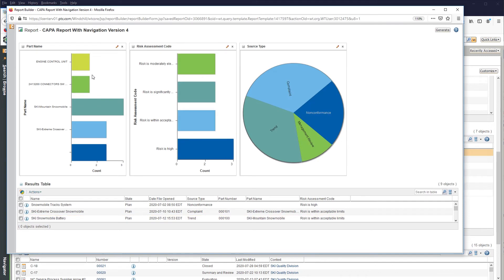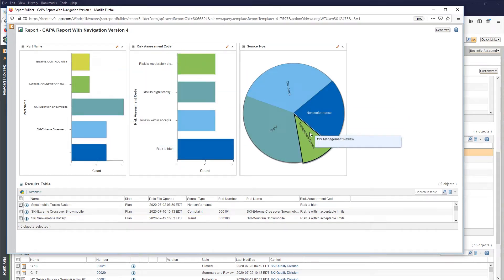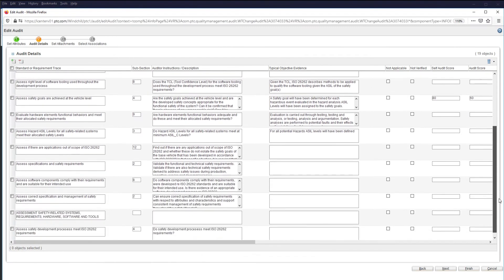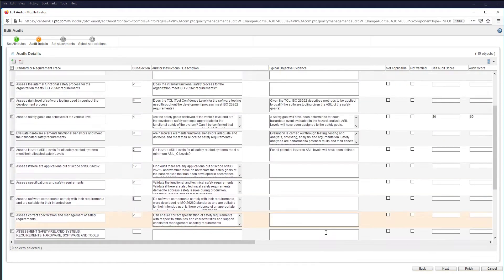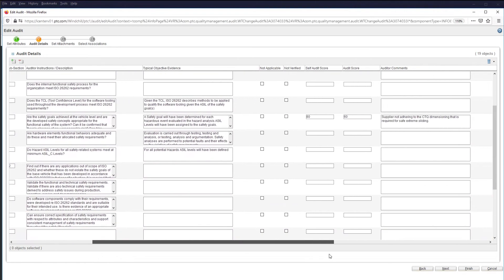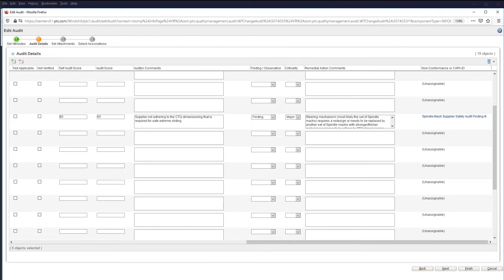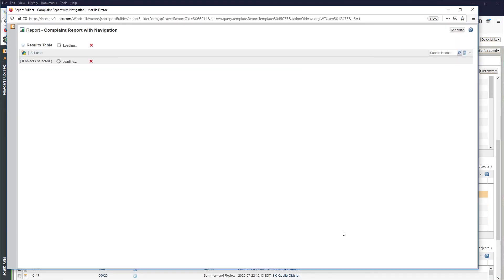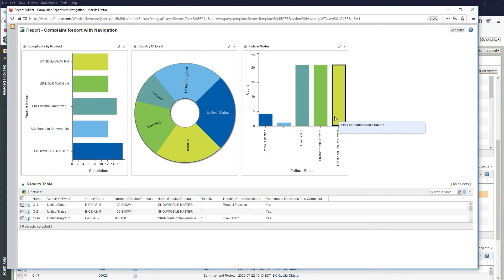Quality doesn't just affect the day-to-day of a product's lifecycle. It extends to the next generation of product as well. With Windchill's audit module, enterprises can use internal and external audits to collect data to properly adhere to regulatory and compliance frameworks to improve future product quality and ensure defects are addressed rapidly.